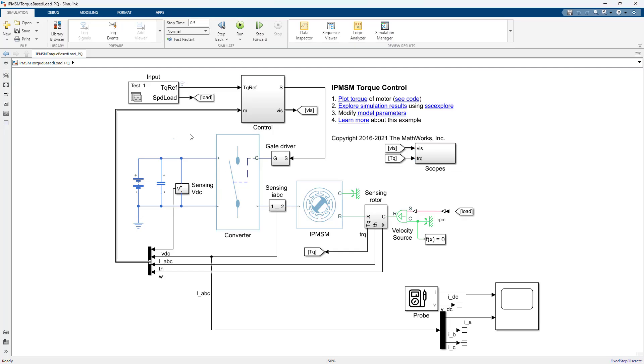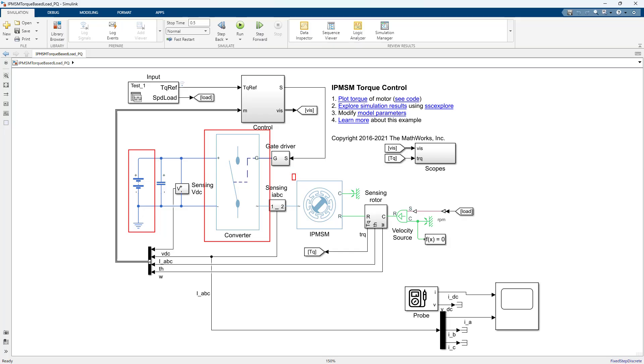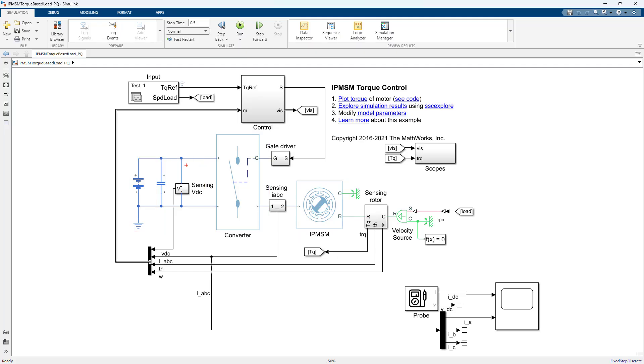To demonstrate the example, we're going to take this traction motor system. The key components are battery, inverter, and motor. We're going to look at the current being drawn from the battery and phase A of the phase current going into the motor.